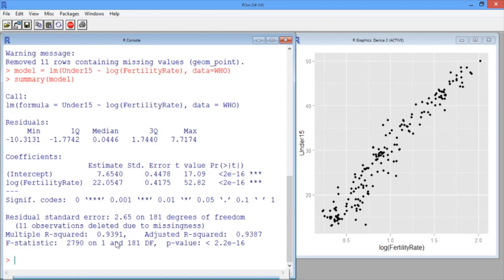Visualization was a great way for us to realize that the log transformation would be better. If we instead had just used the fertility rate, the R-squared would have been 0.87. That's a pretty significant decrease in R-squared.